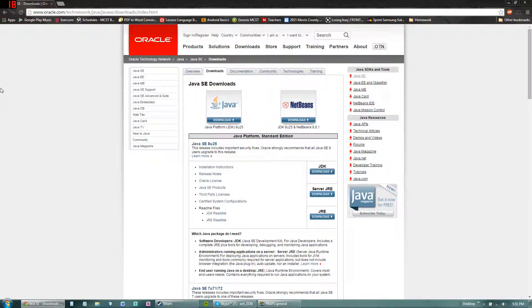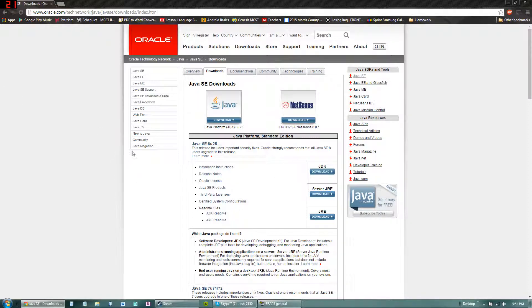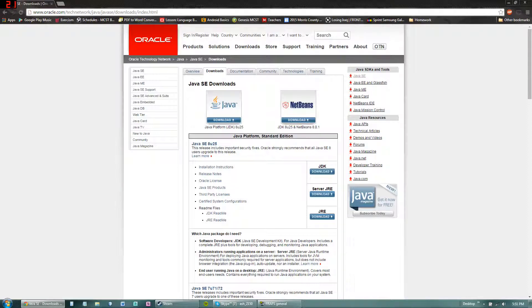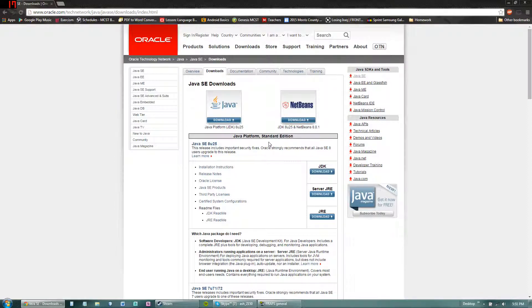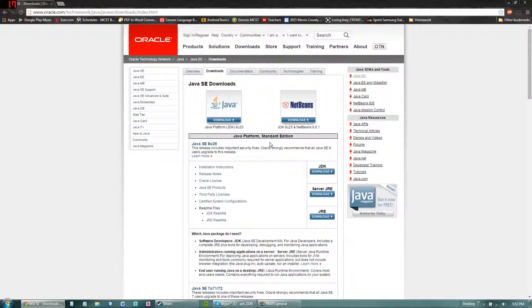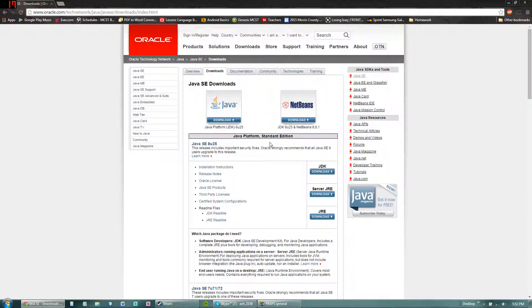Alright, so you're going to want to hit that link in the description below first and it'll take you to this page. Right here you're going to hit this download button. This will download the Java development kit and NetBeans 8.0.1 or whichever the current version is. So NetBeans is an IDE. This will let you input and compile code into an executable program. That's basically where you type in code.